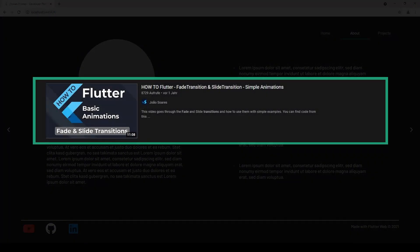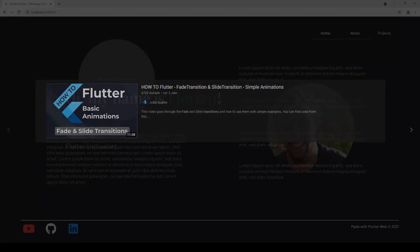Before we start I wanted to give a quick shout out to Juan Suarez and his take on the slide transition and fade transition widgets inspiring me to use these two widgets for my website and adapt my code accordingly. I have put a link to his video and his github code in the description so make sure to check it out as well.